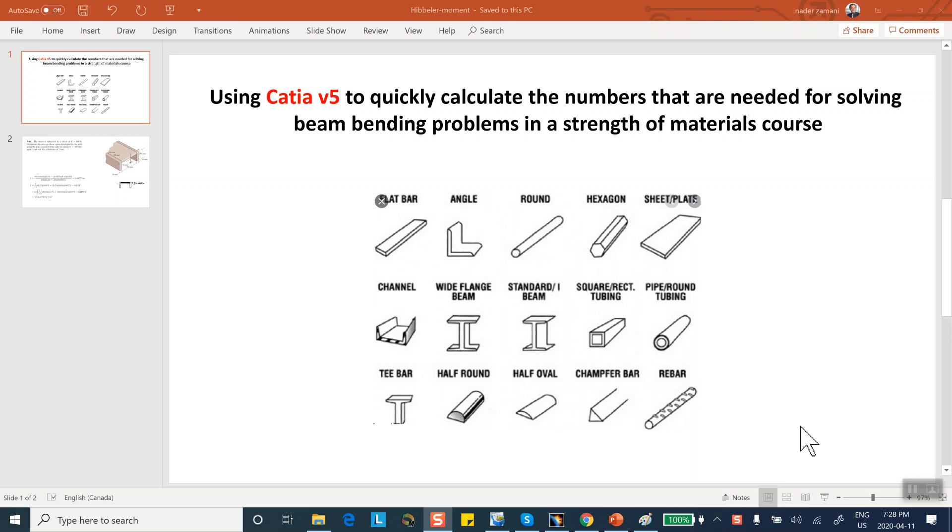Well folks, this is a relatively short video segment that I'm preparing to let people know that if you know CATIA and you have it, and you want to solve a relatively simple beam bending problem, how to use CATIA to quickly get the centroid of the cross-section and the moment of inertia about the neutral axis.